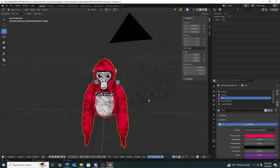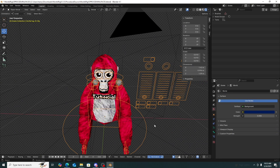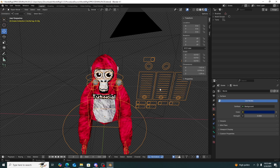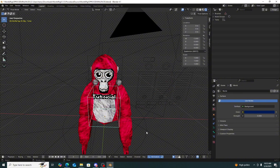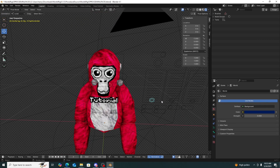Now we have our little monkey. To move the eyes or mouth, use this control panel on the right. This is the rig. To move the arms and other bones, you need to go into Pose Mode. Click on the rig, go up to Object Mode, select Pose Mode from the dropdown, and now you're in Pose Mode.